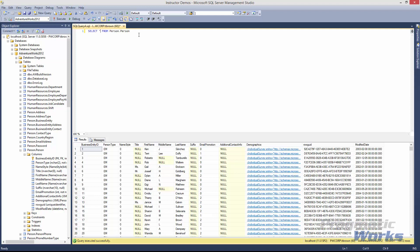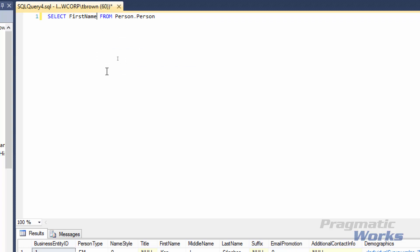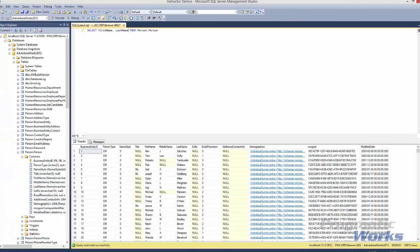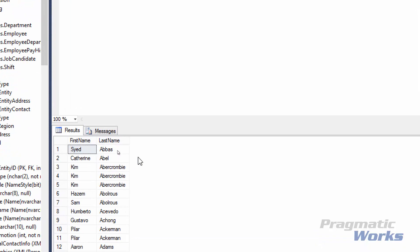Let's click over to where we have the star and click backspace to remove it. Now I'm going to enter only the column names I want — right now I'm only interested in first name and last name from our Person.Person table. I'll start typing first name, and you can see the autocomplete window tries to help me out. I'll hit Tab to autofill first name, then add a comma, and start typing last name. Now I'll click execute, and in the results you'll see we only have two columns.